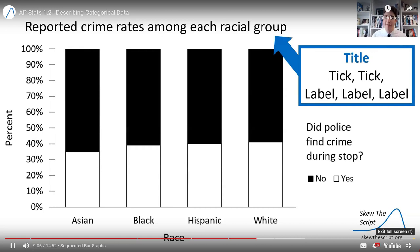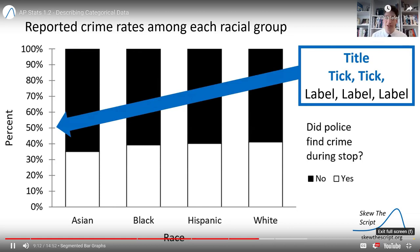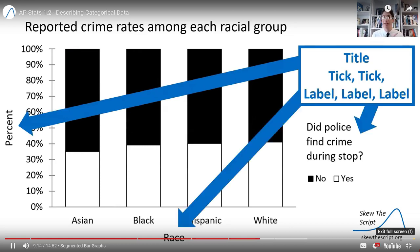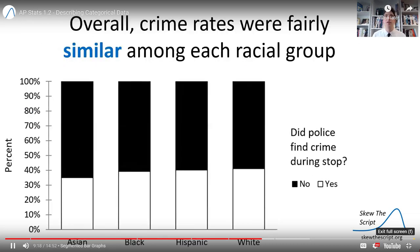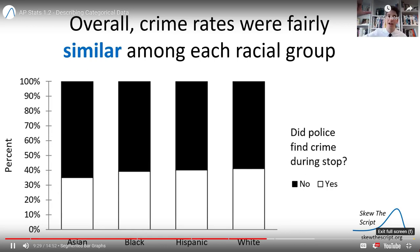This is a nice compact way to visualize all those proportions. When you make a graph like this on the AP exam, always remember: title, tick marks, and labels for the y-axis, x-axis, and the key. Looking at this graph, we see that overall, crime rates seem fairly similar among each racial group. We see a portion where crime is found and a portion where it's not. Those bar heights tend to be fairly similar — between roughly 35% and 41% — across each racial group.